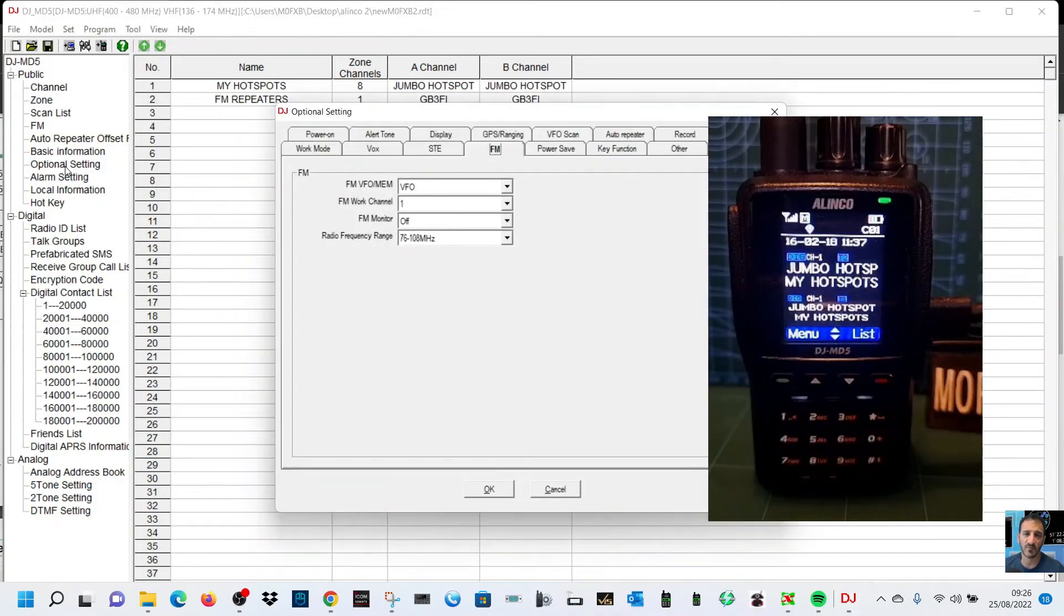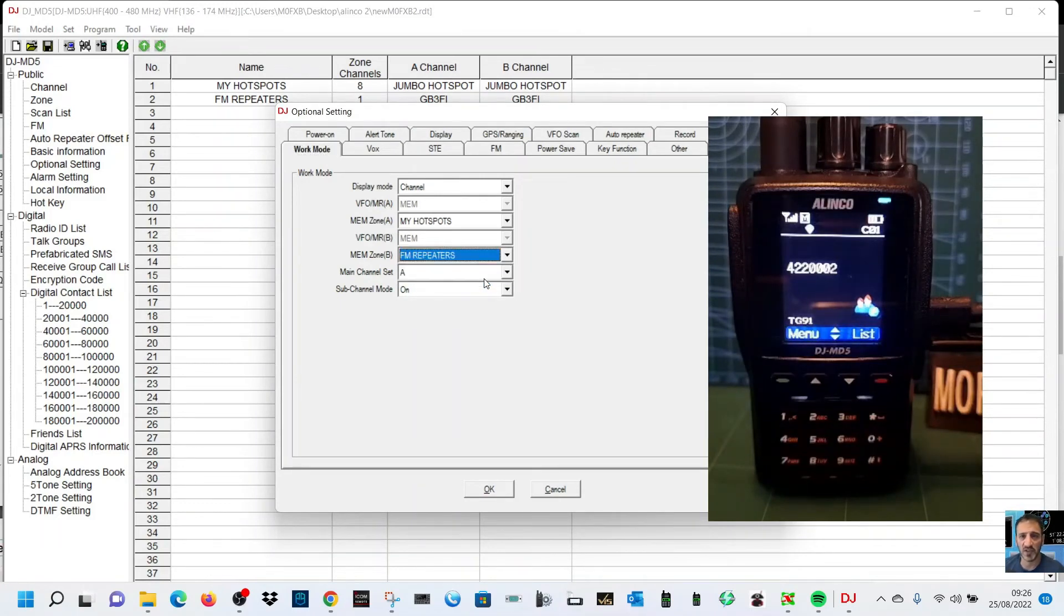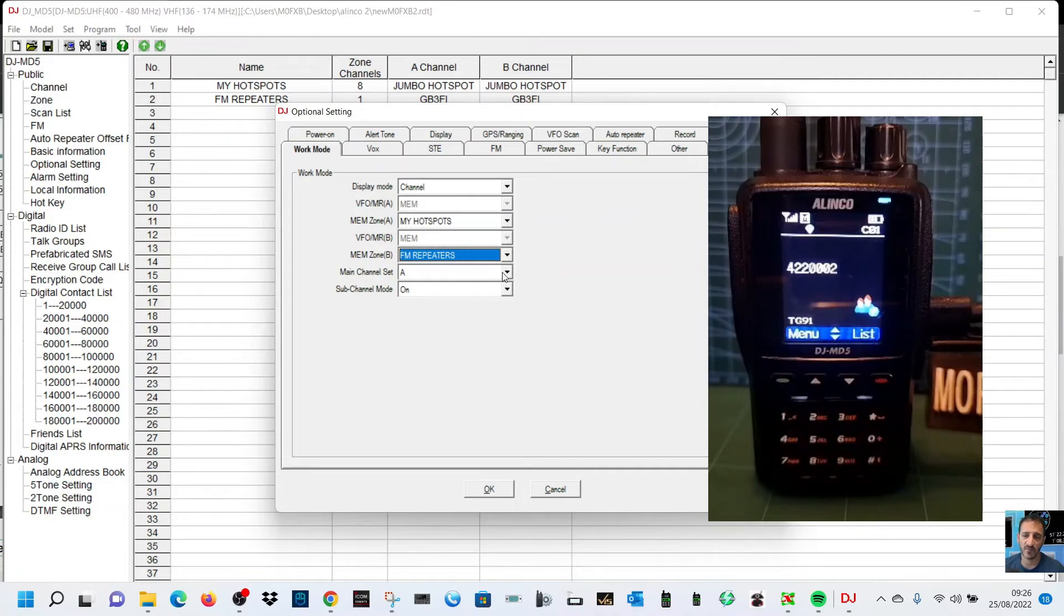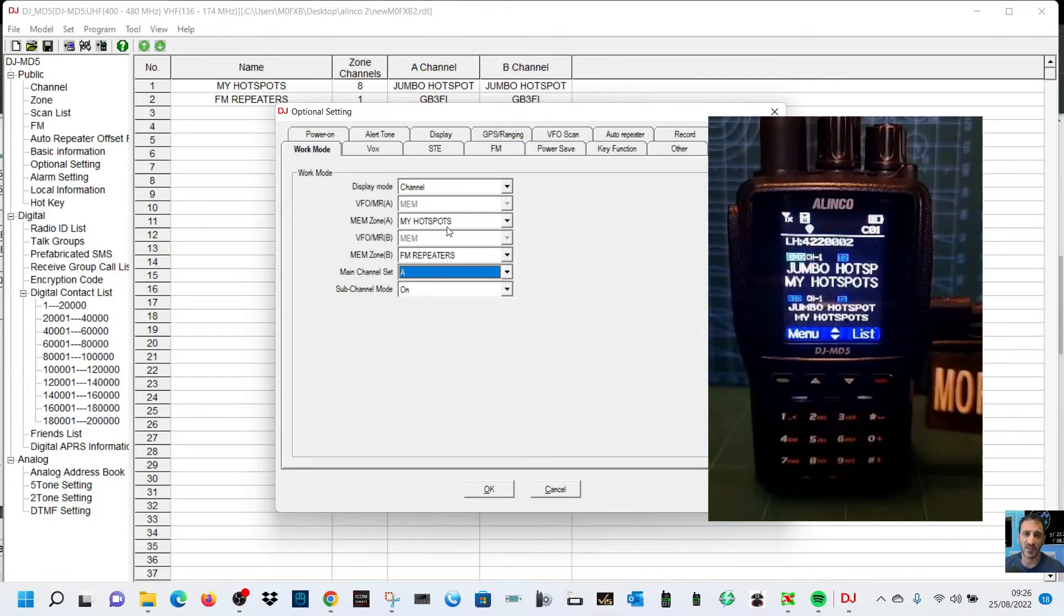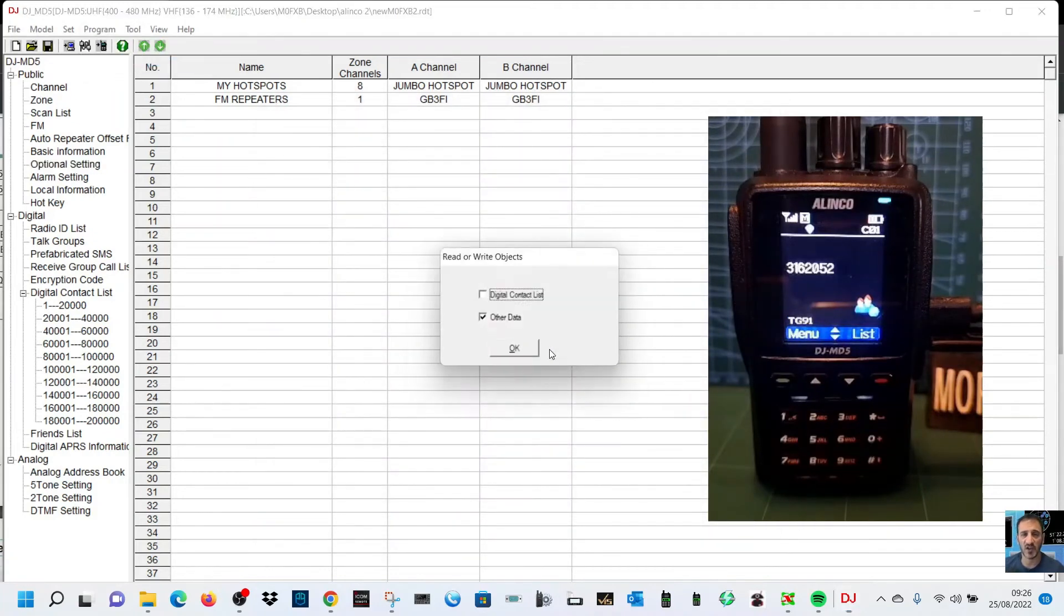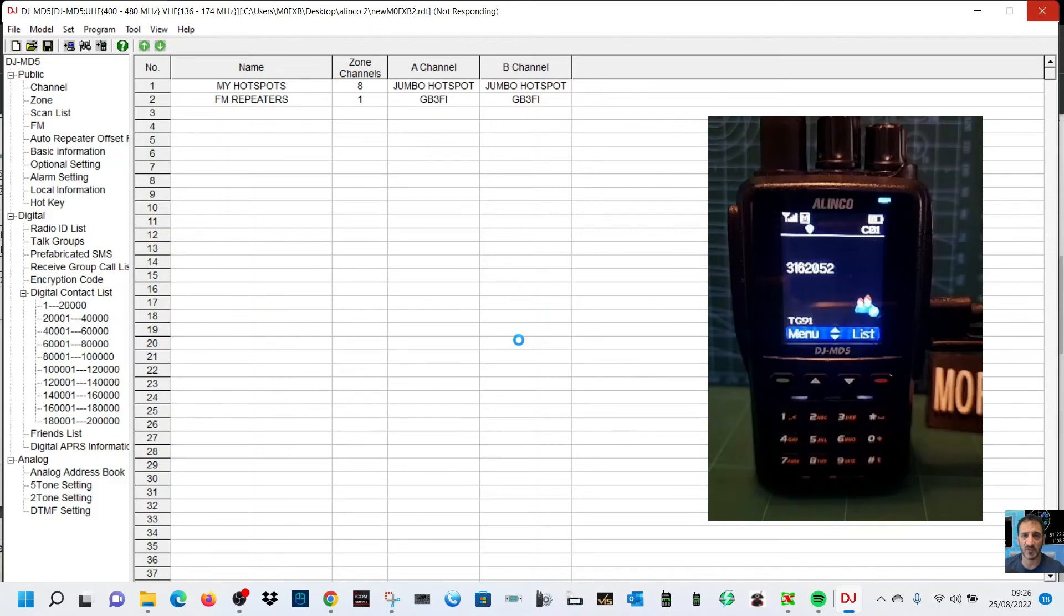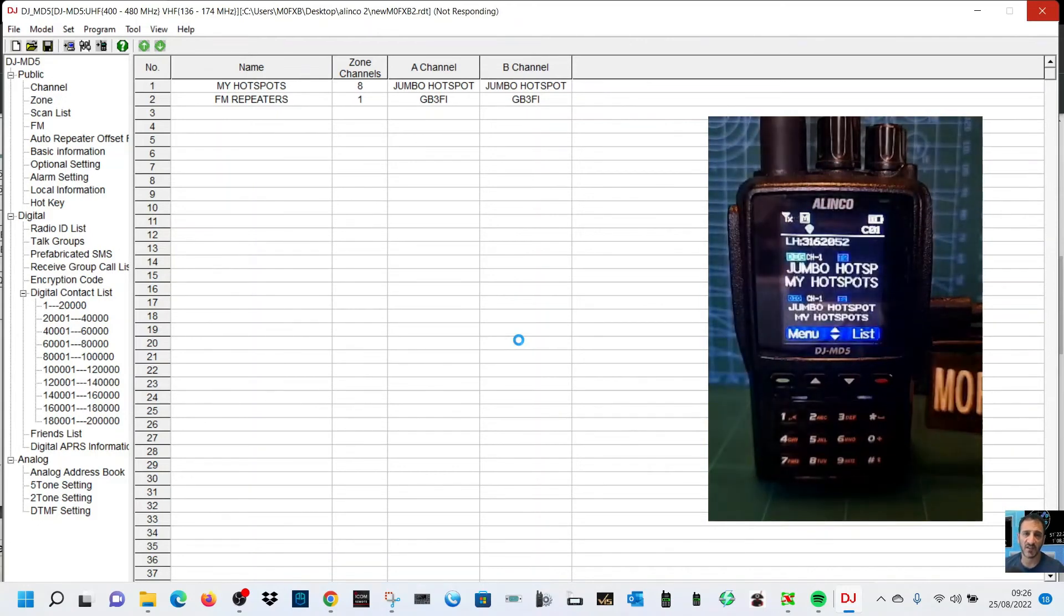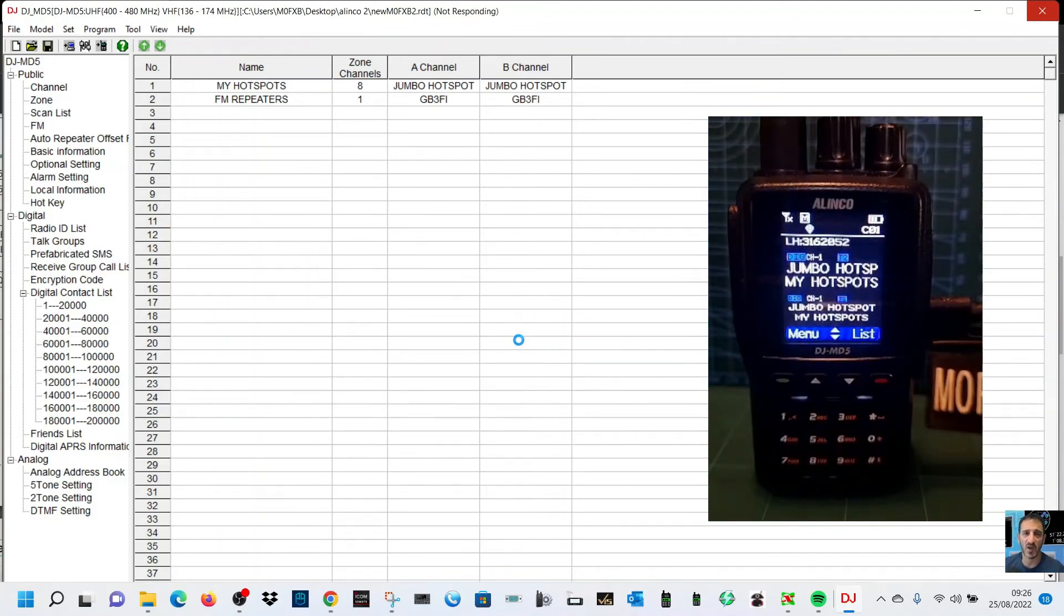Where we've chosen my hotspots, we just want to choose FM repeaters. Optional settings and work mode, go down to FM repeaters, and it will show that now on our screen. Click OK and then write to radio. Hopefully there's no one talking, so when there's someone talking that stops it sending.